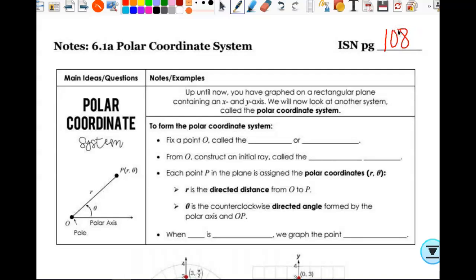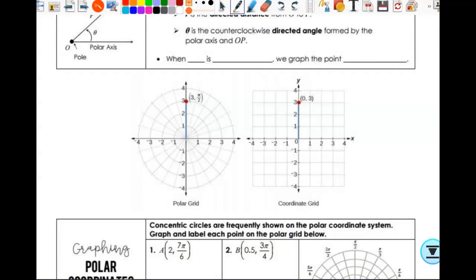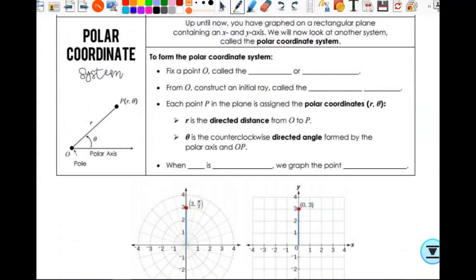We are moving into the polar coordinate system, which should be a brand new coordinate system for all of you. You may have seen some polar graphs before but not really knowing what was going on. These are actually both coordinate grids — this is the Cartesian coordinate plane or x-y axis, your rectangular coordinate plane, and this is what your polar grid looks like.